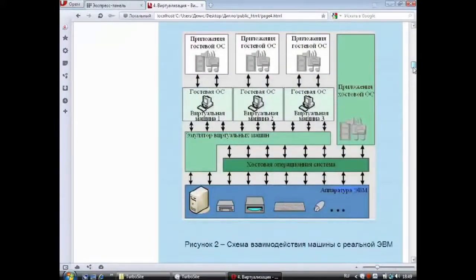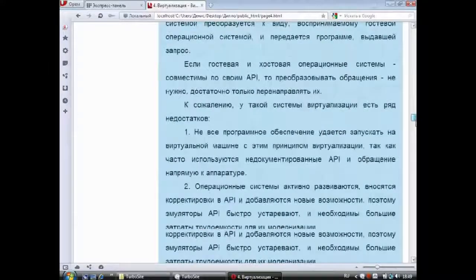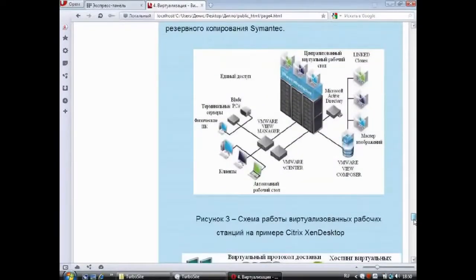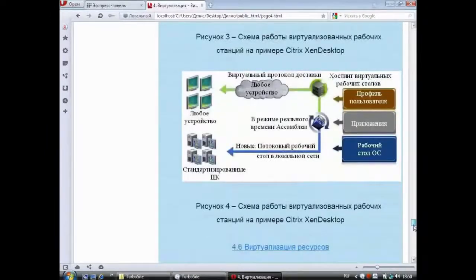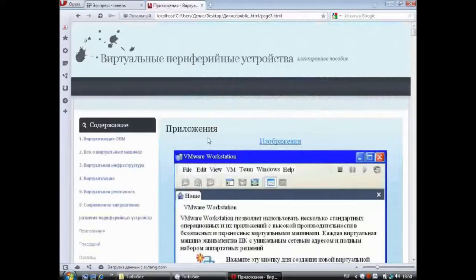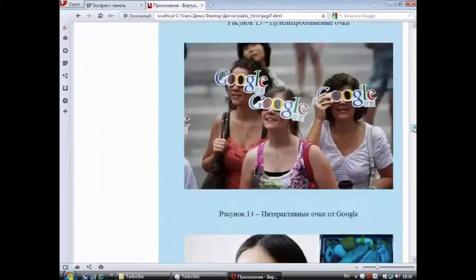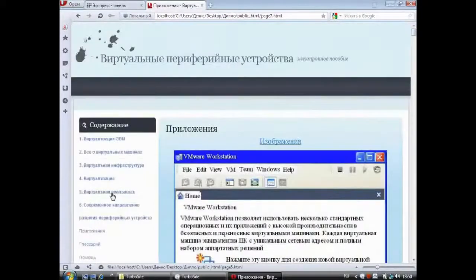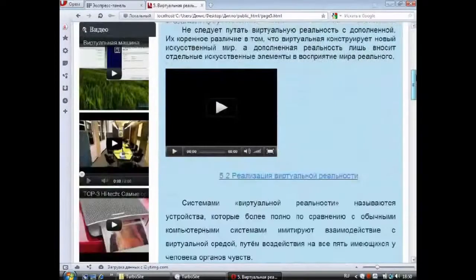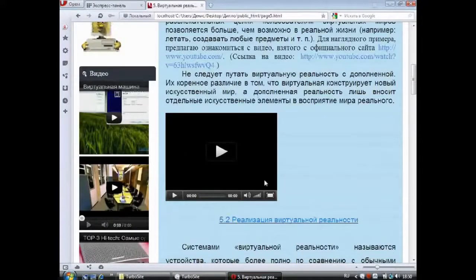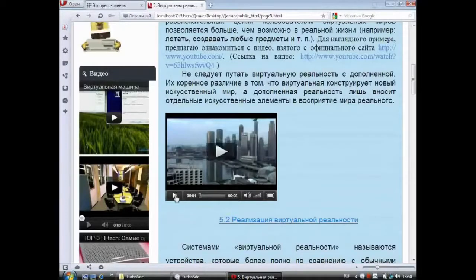Схема взаимодействия машины с реальной ЭВМ — рассказано о типах виртуализации, области её применения, виртуализации рабочих станций, а также представлены две схемы работы виртуализированных рабочих станций на примере Citrix, Xen, Desktop. Нажав на любое изображение или видео, вы автоматически попадёте в пункт «Приложение», где показаны все использованные в пособии материалы в увеличенном виде. Пятый пункт пособия расскажет о виртуальной реальности и её реализации. Для наглядного примера предложено ознакомиться с видео «Работа в виртуальной реальности» с сайта www.youtube.com. Видеоролик можно посмотреть, нажав на значок Play, либо перейдя по ссылке.